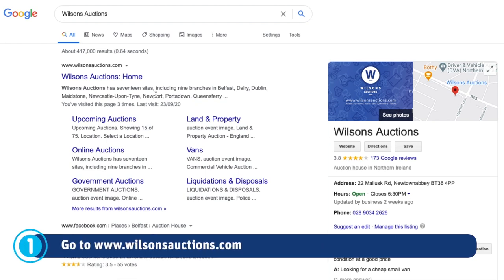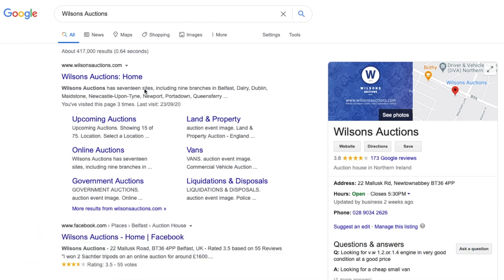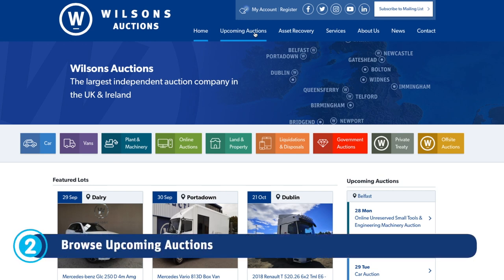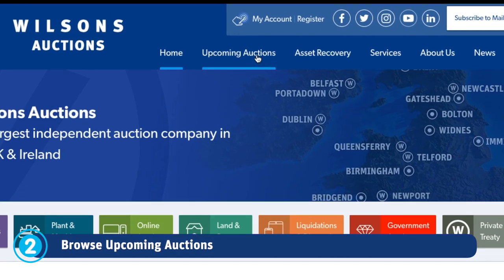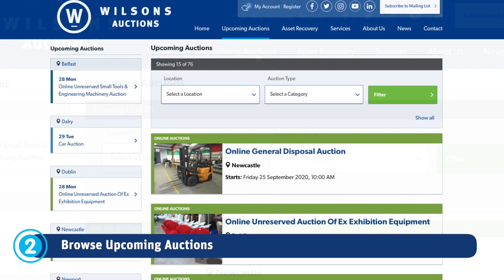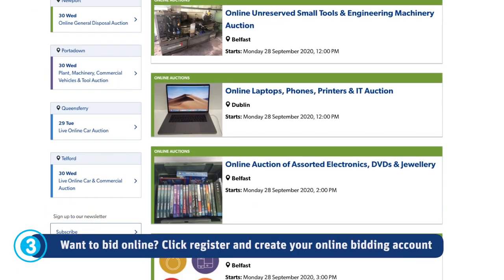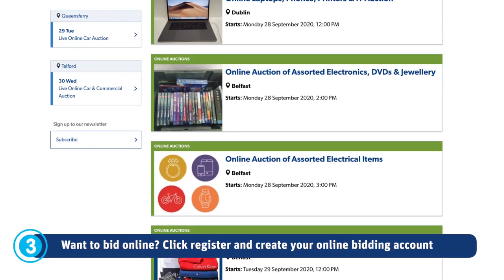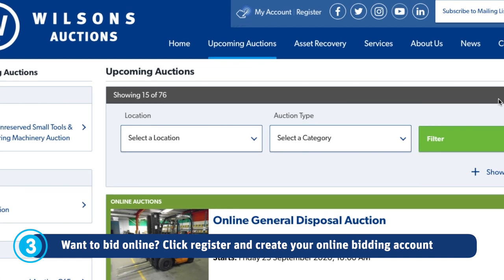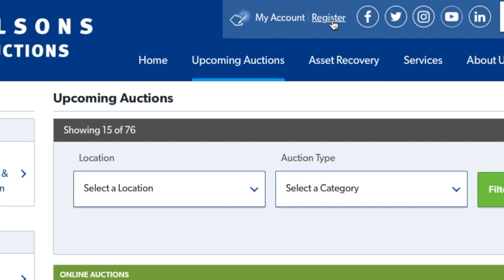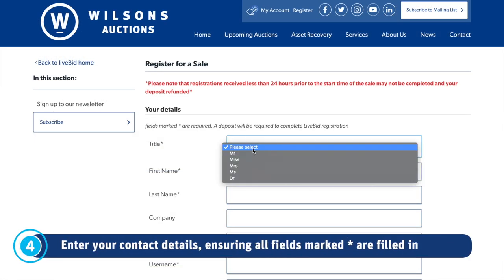Let's get started. Simply open up the internet and go to wilsonsauctions.com. Click the upcoming auctions tab at the top of your screen — this way you will see all upcoming auctions. Find the auction you want to bid on, then click the register button at the top of your screen.